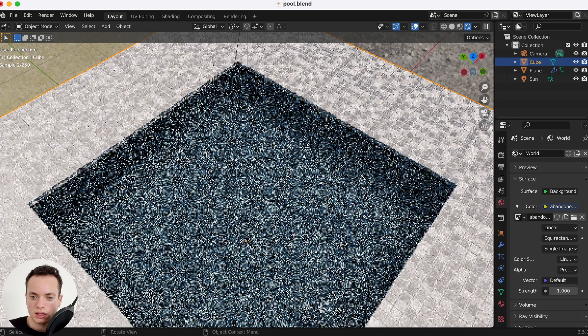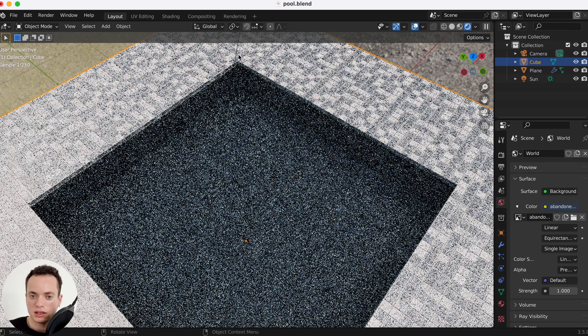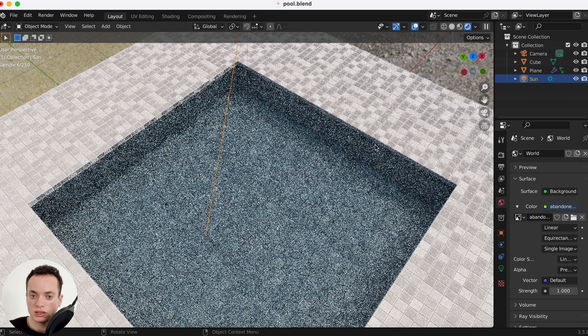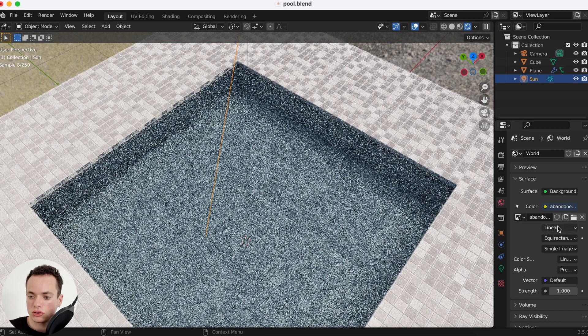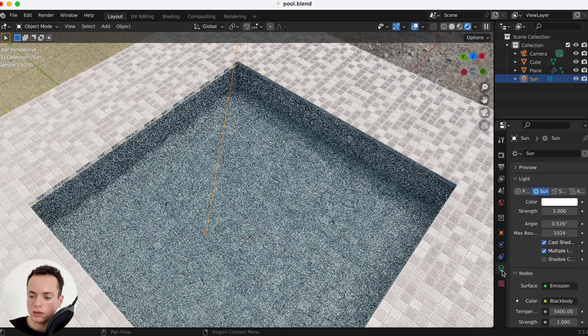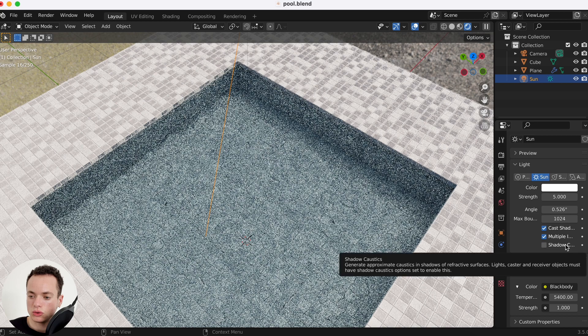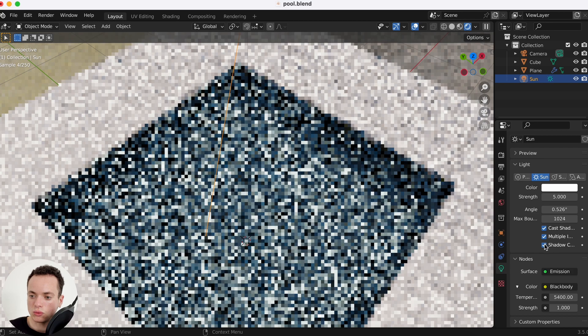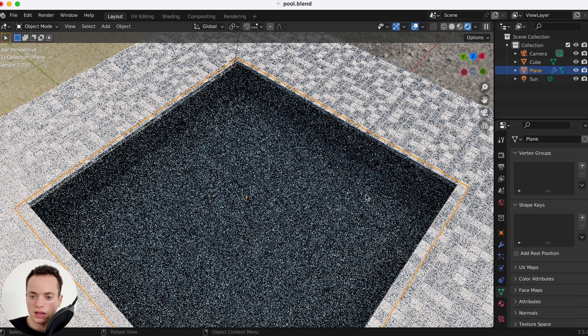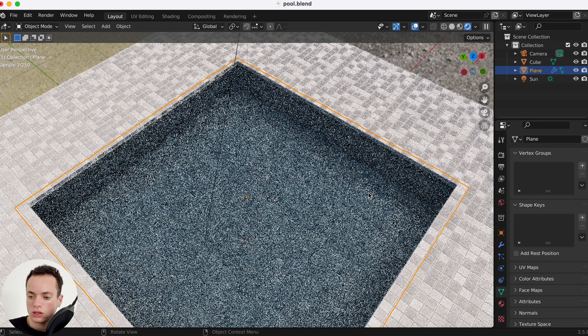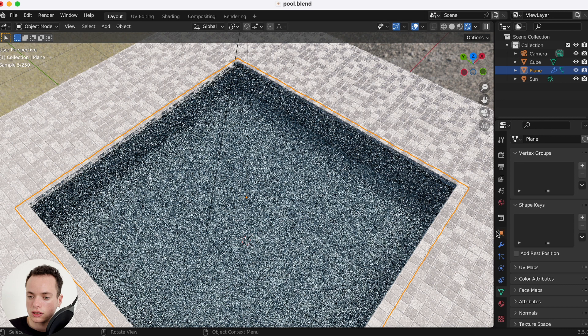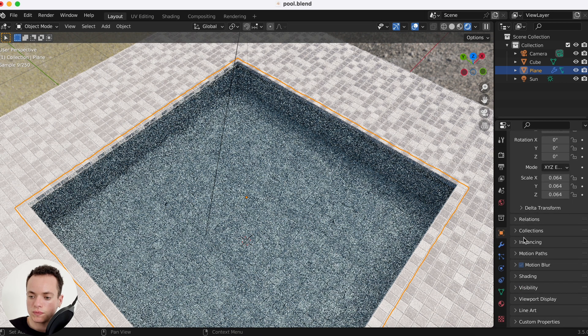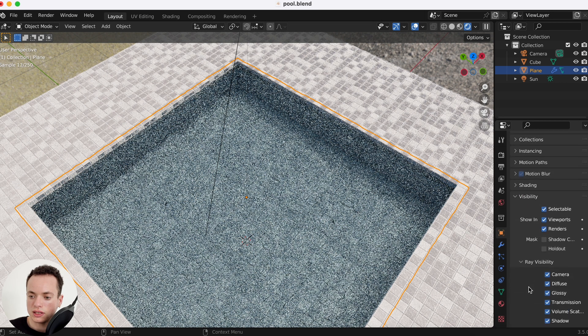The last thing to make it look better is to activate the caustics. We can click on the sun and then go in object data properties, and then shadow caustics here, we can activate it.